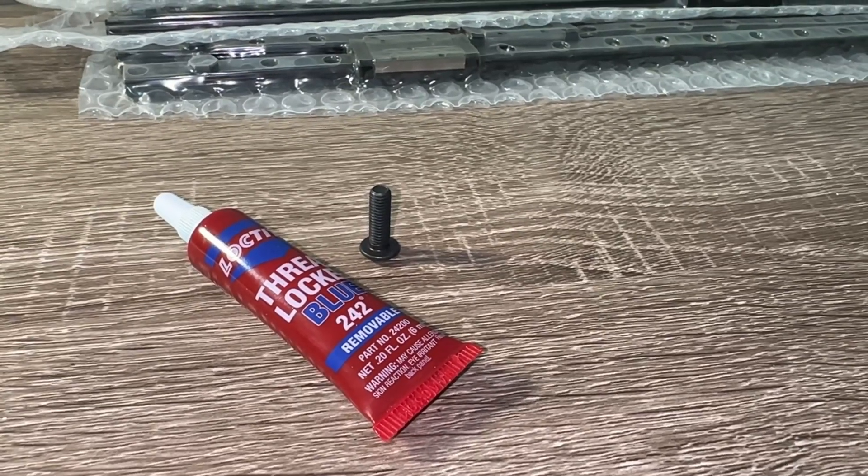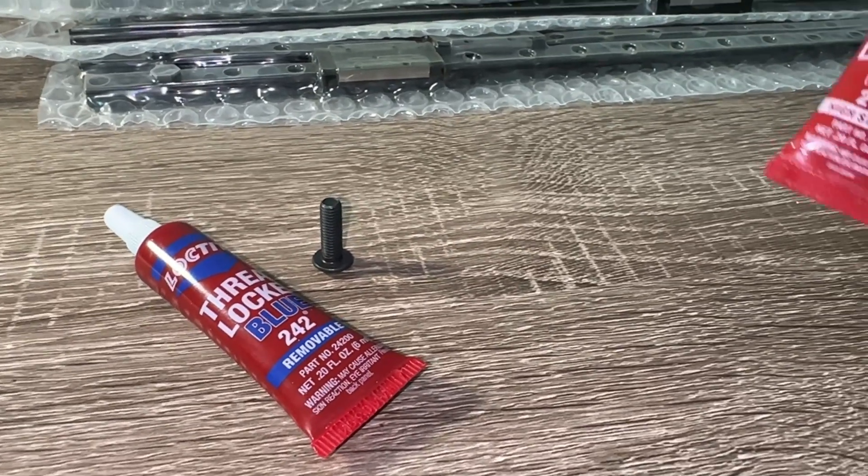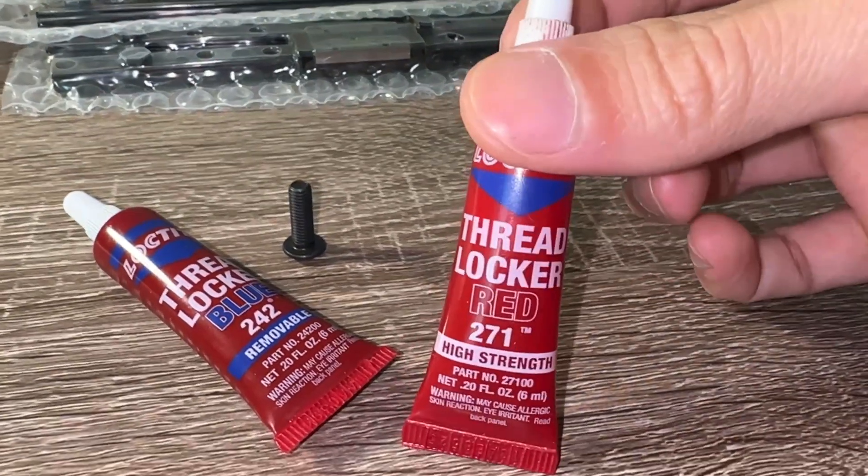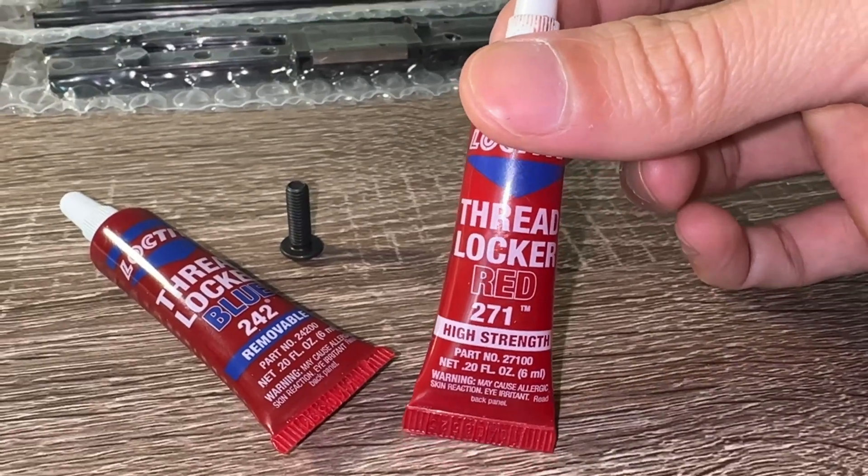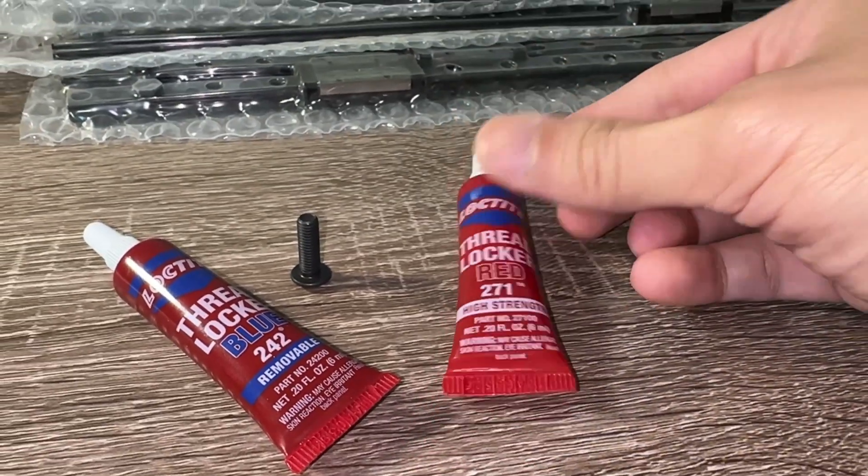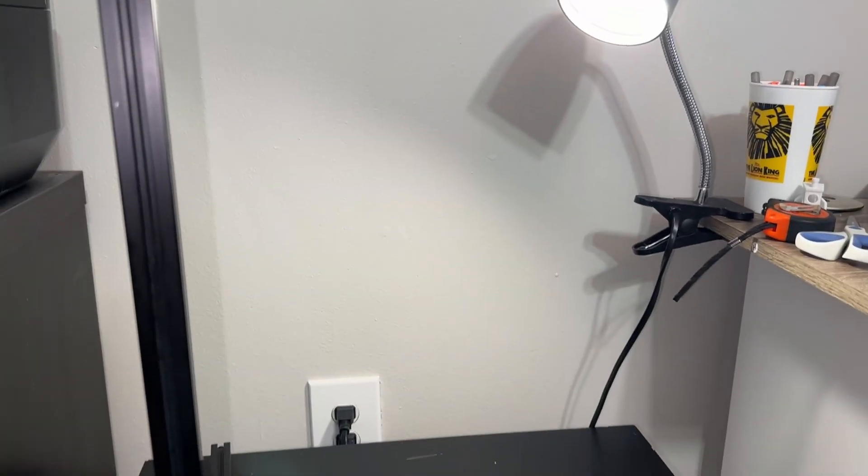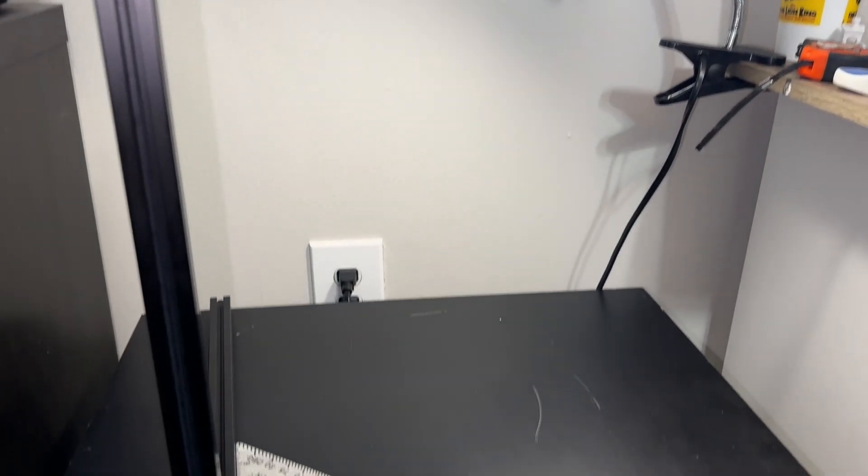If you accidentally used the red one, it's not coming apart without heat or a torch, which will likely melt your printer. The challenge is getting everything squared.